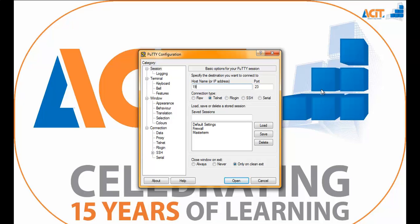The subnet we will be accessing is 192.168.101.xxx. The subnet for all racks is 101, so the address is 192.168.101.xxx — remember this clearly. The xxx needs to be replaced with the rack number you have been assigned. For example, I have been assigned rack 1, so I will use 1. Please do not put any leading zeros, because PuTTY will not connect.